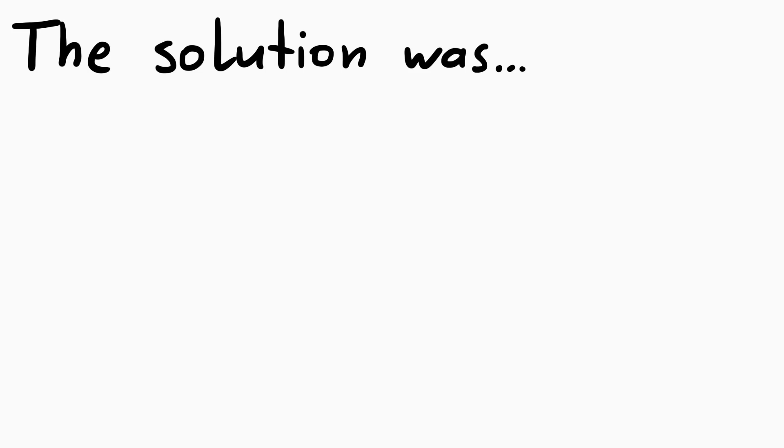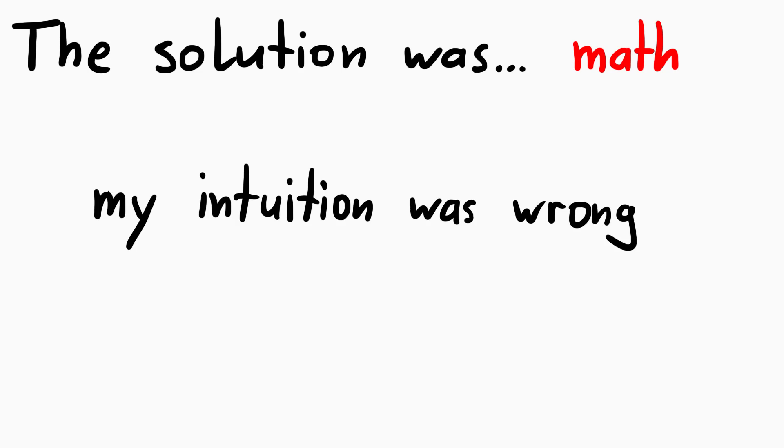The actual solution shows what a blockhead I am. It quite embarrassingly involved some fairly simple math that I should have known, but my intuition was completely off. I'd like to explain the solution in a bit more detail because it kinda blew my mind.